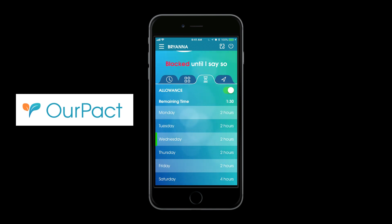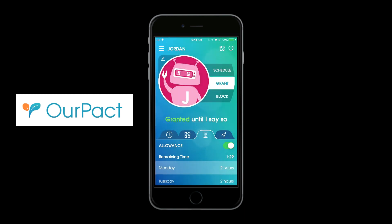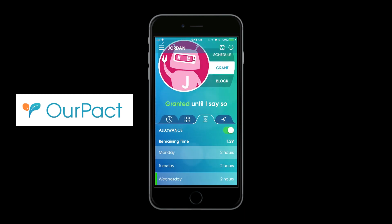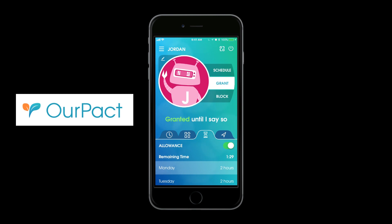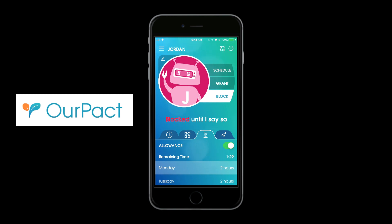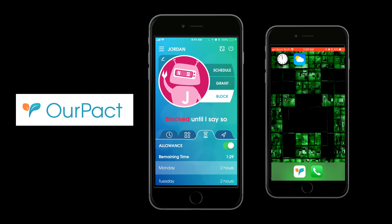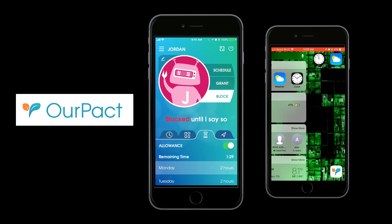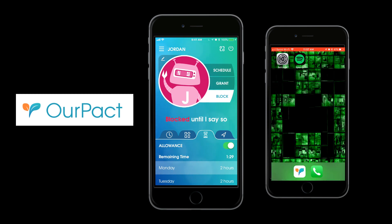Now we'll go over to my son's device and show you what it looks like on his phone. You can see his phone pulled up here. This is what it looks like when the apps are turned on. If you hit block — we'll do 'until I say so' — all the blocked apps will disappear, so there's no access to them. These are the apps he has turned on all the time.